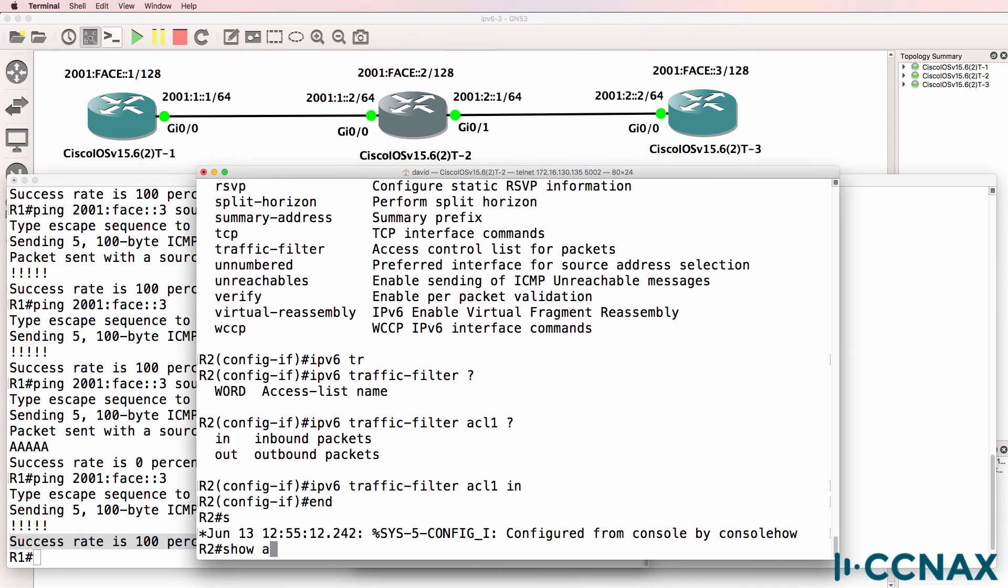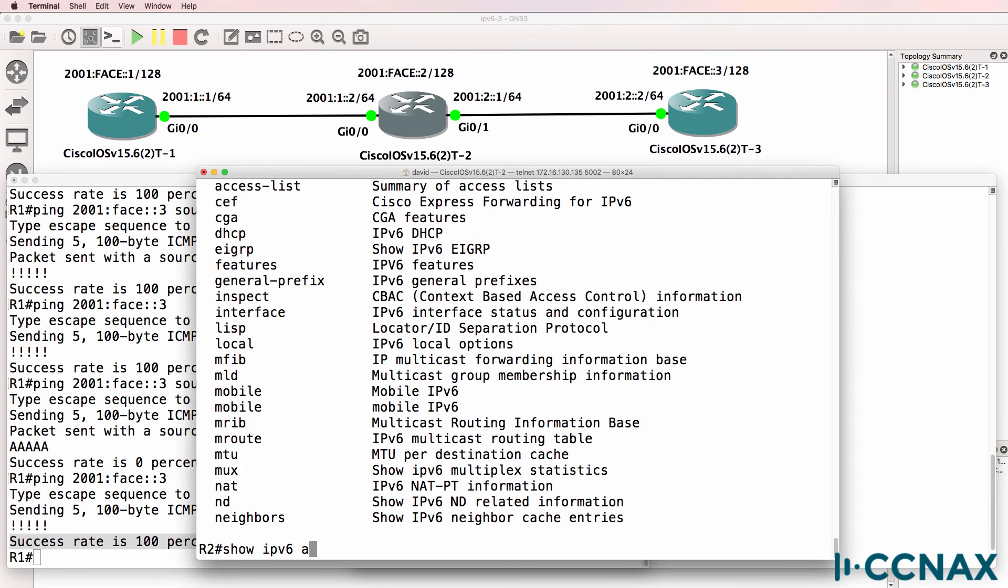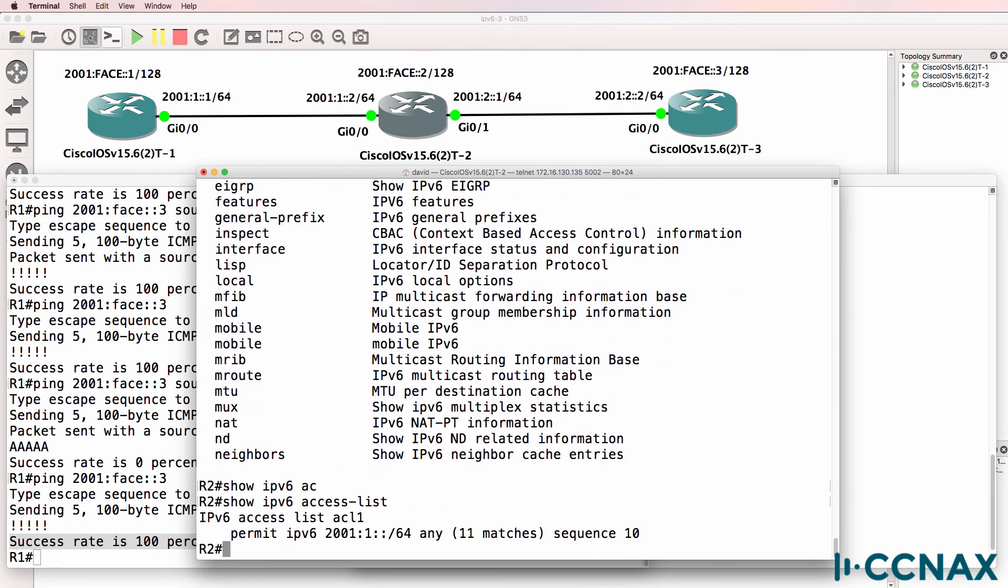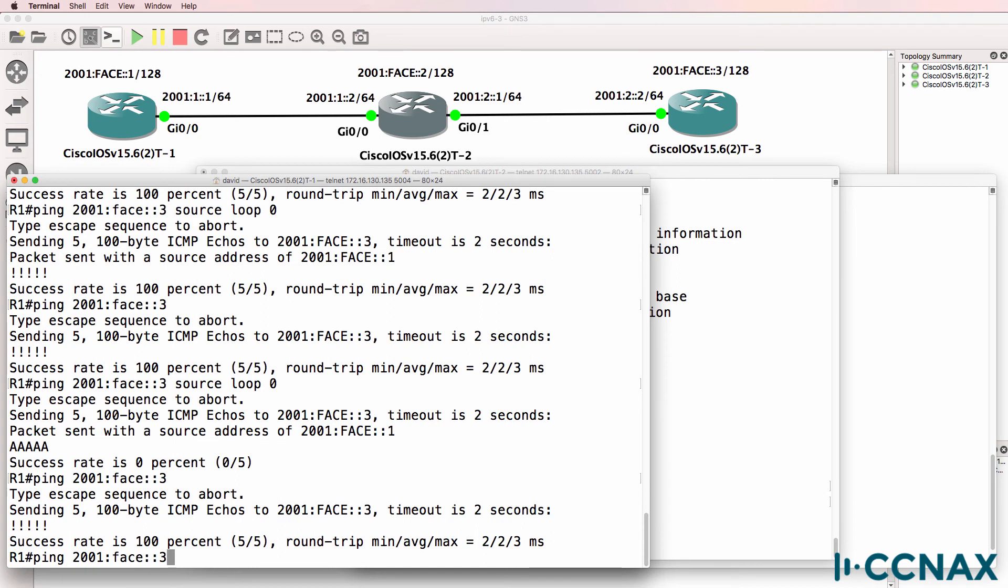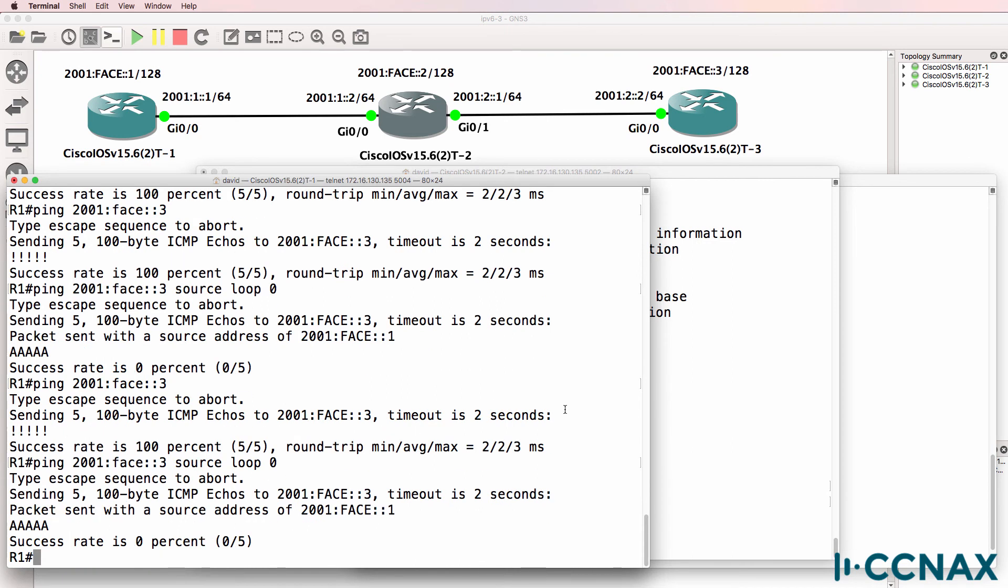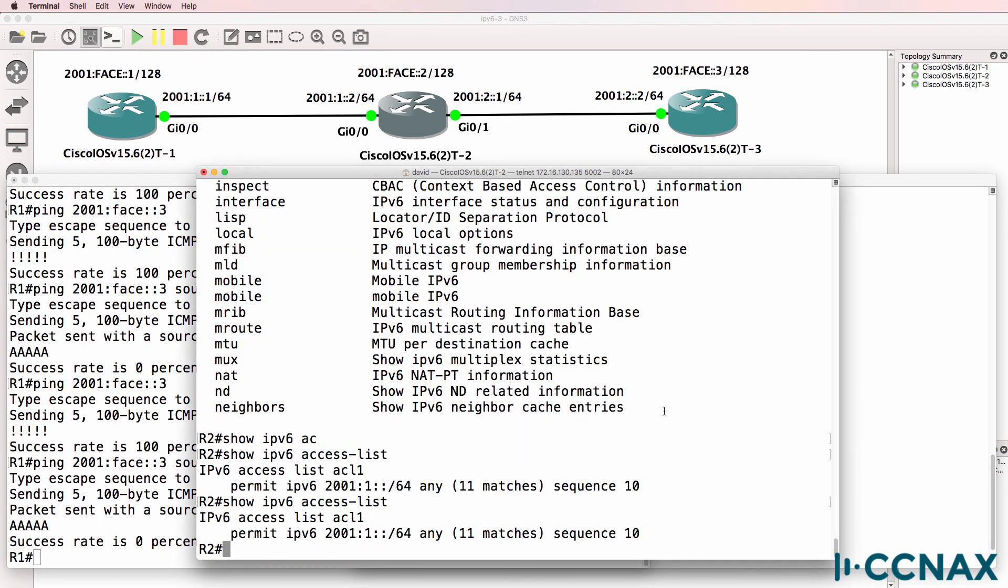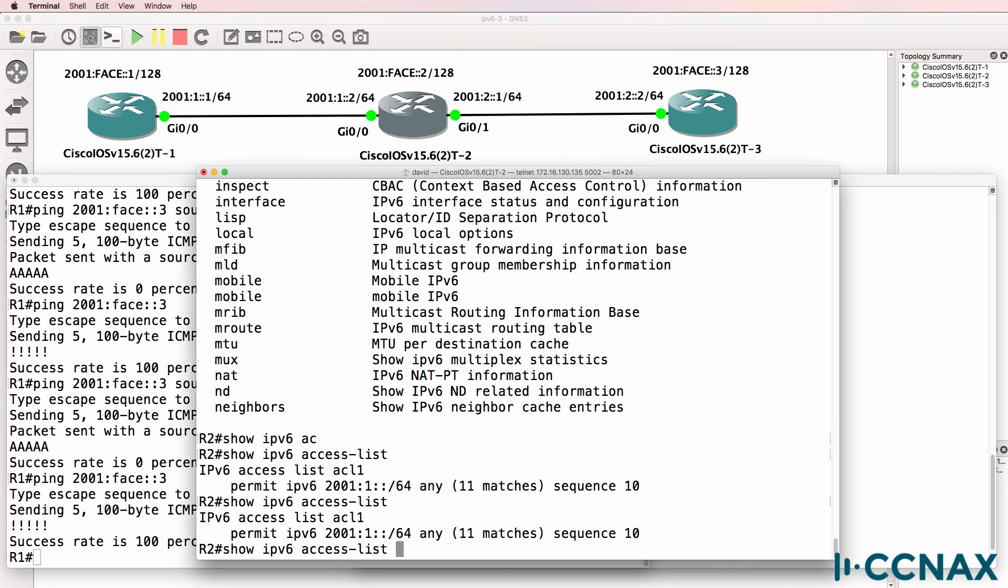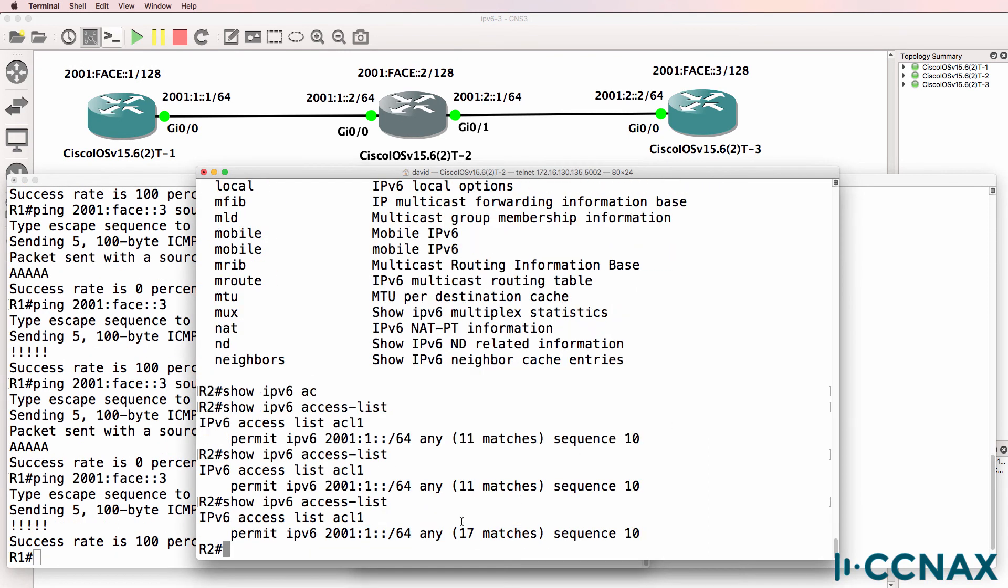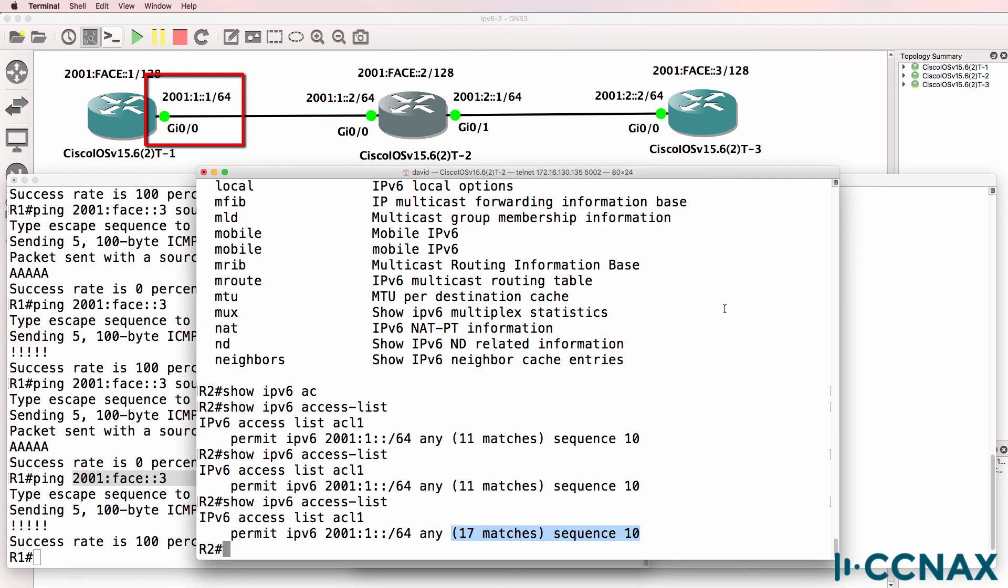So show IPv6 access-list shows us our access list. We can see that there are 11 matches. So ping that again, we don't see any matches on this line. The implicit deny is dropping the traffic. If we ping this way, we see the additional matches because the source traffic here is coming from 2001:1, and that's what we're matching in this access list.